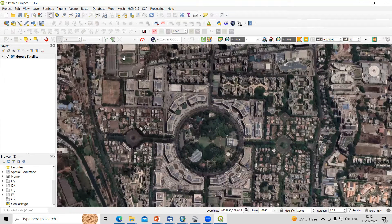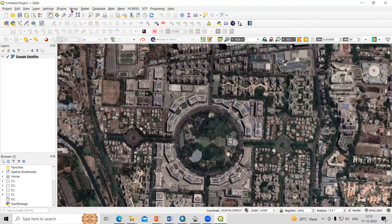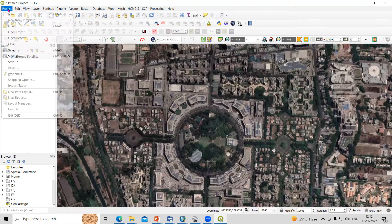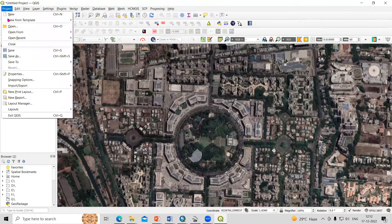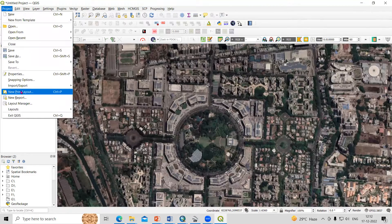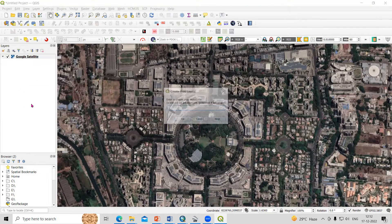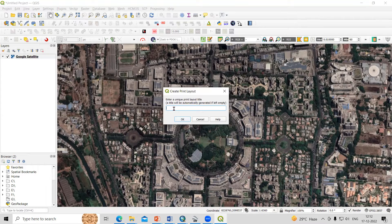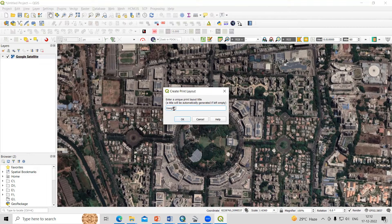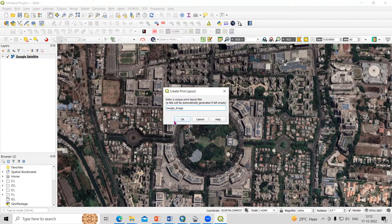Just need to go to Project, New Print Layout. Here I will add the title, Google Image, just click OK.